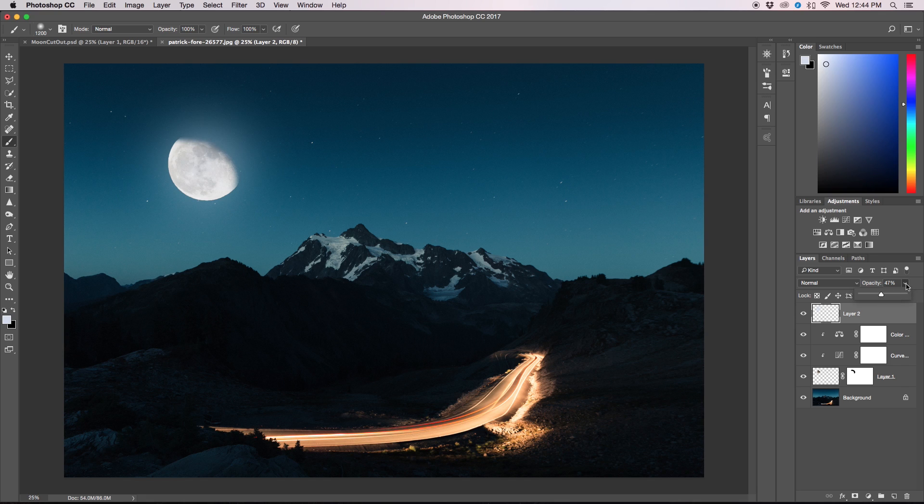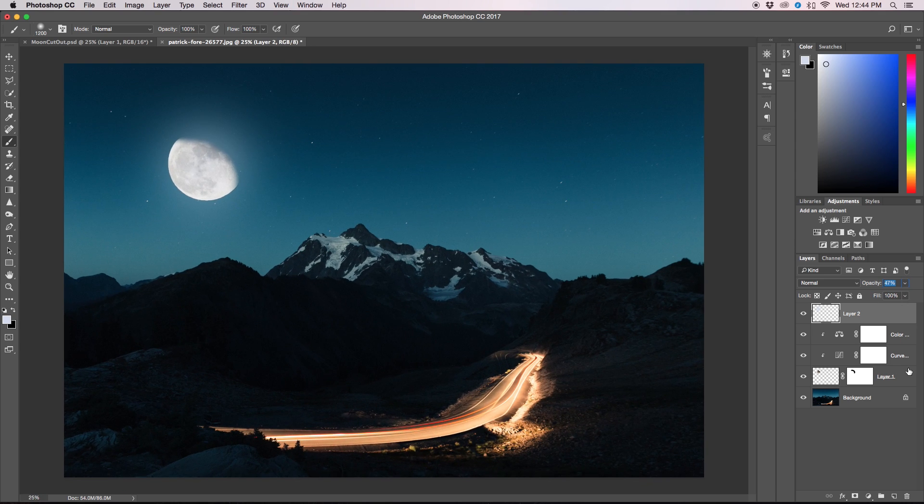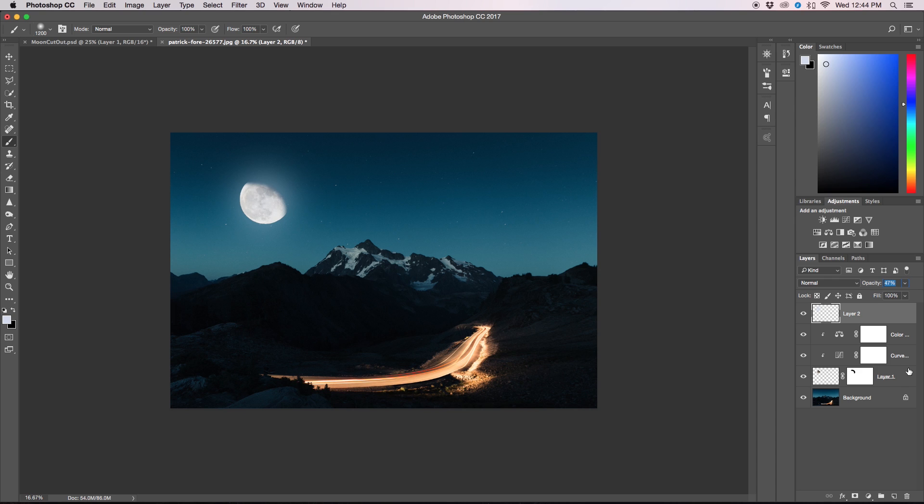So it's totally up to you, it's all preference of the editor I guess. So those are the three steps that we have to do and as you can see our moon is already looking like it's meant to be there.